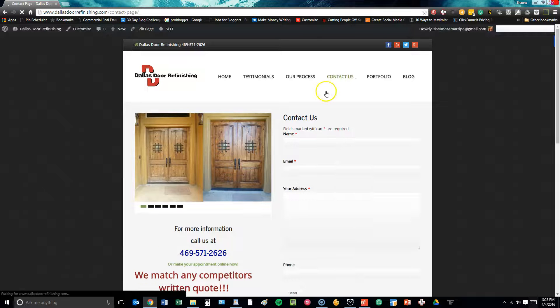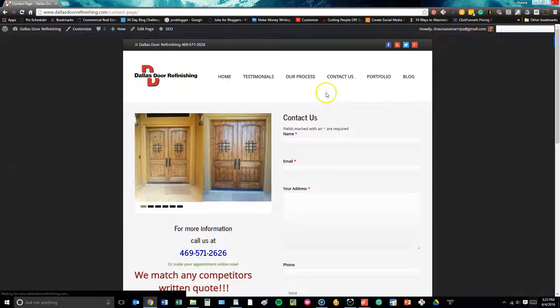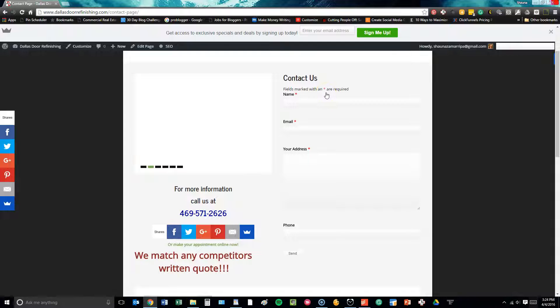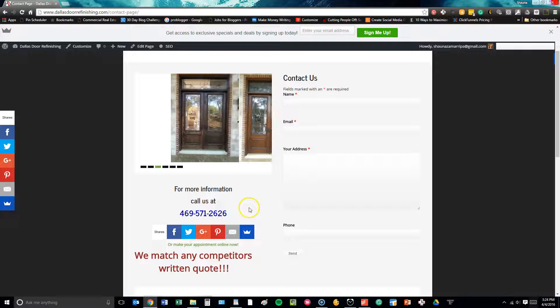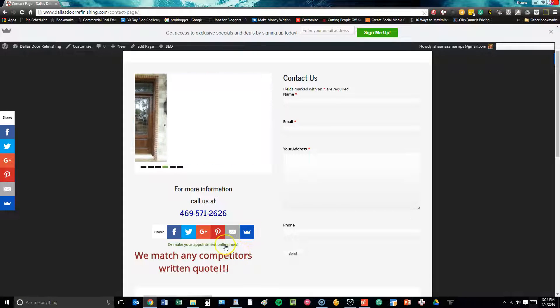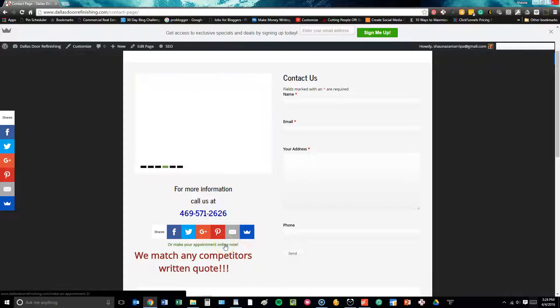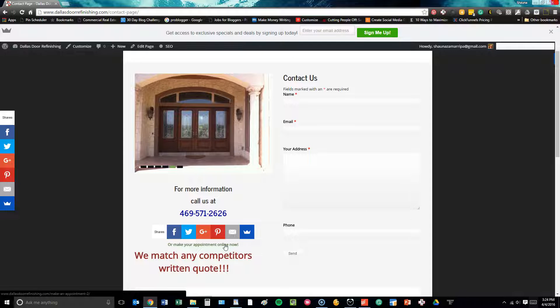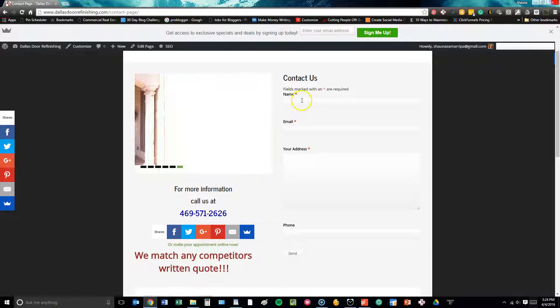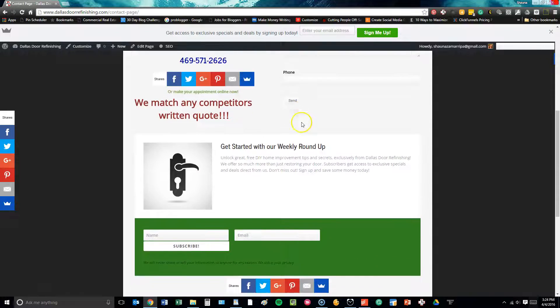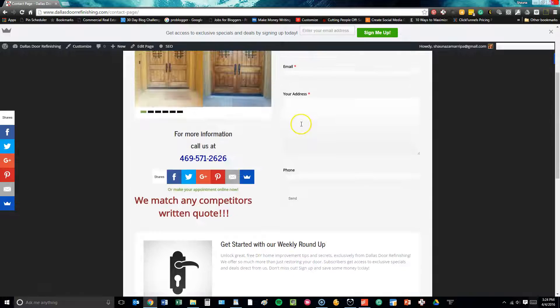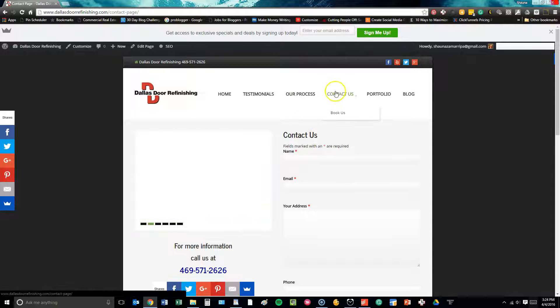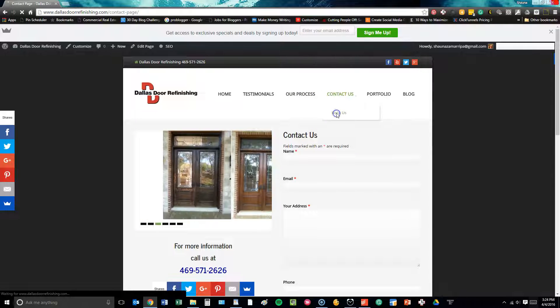On the contact us form page, we also have social share buttons, ways to get in touch with the company, a link to schedule with the company online, and then their contact form again using Ninja Forms similarly to what we did on the home page.